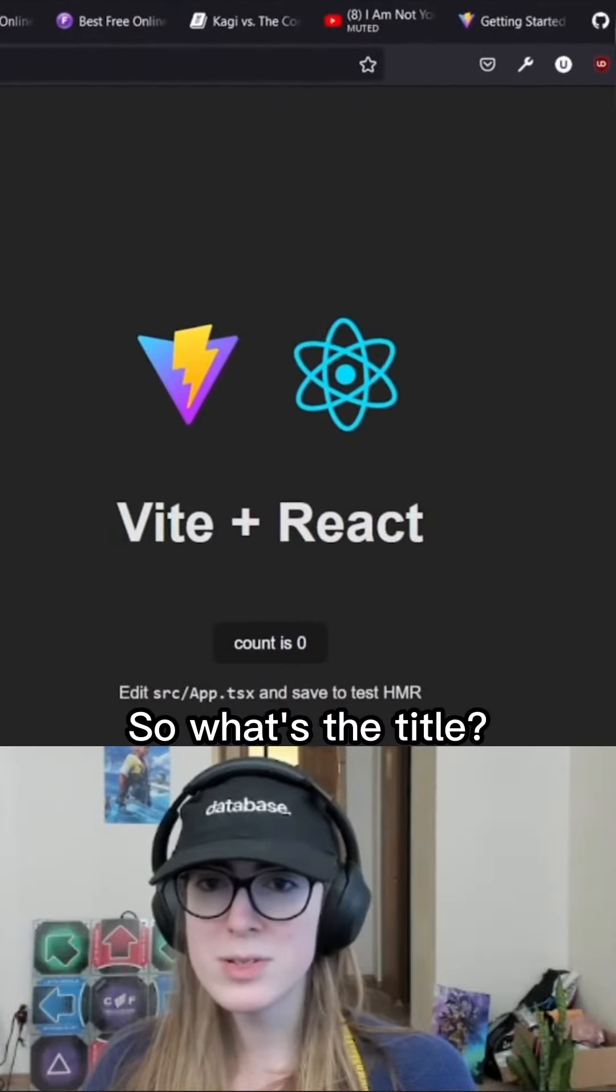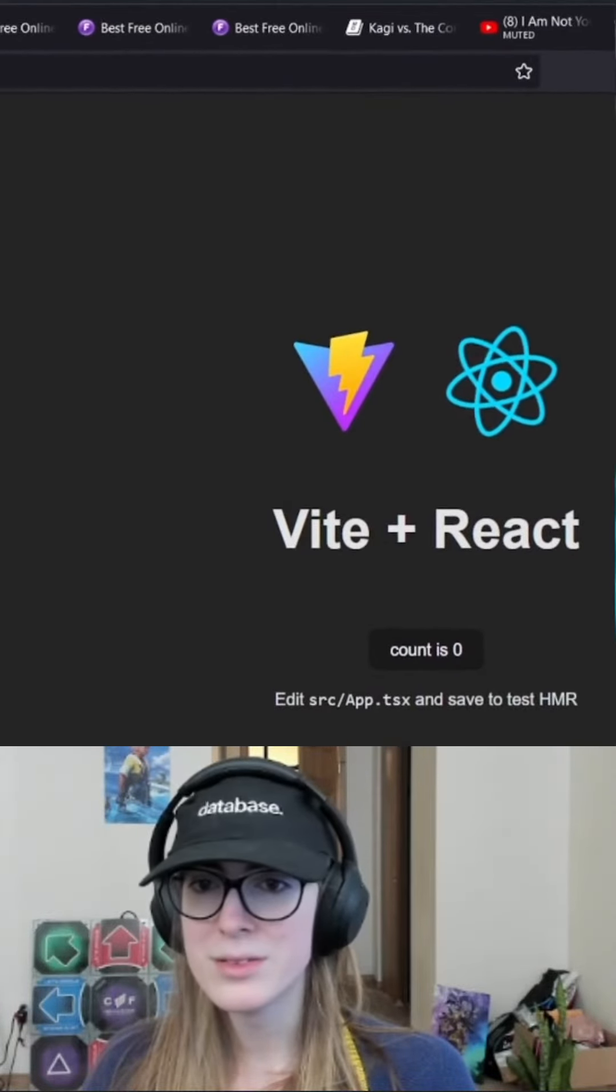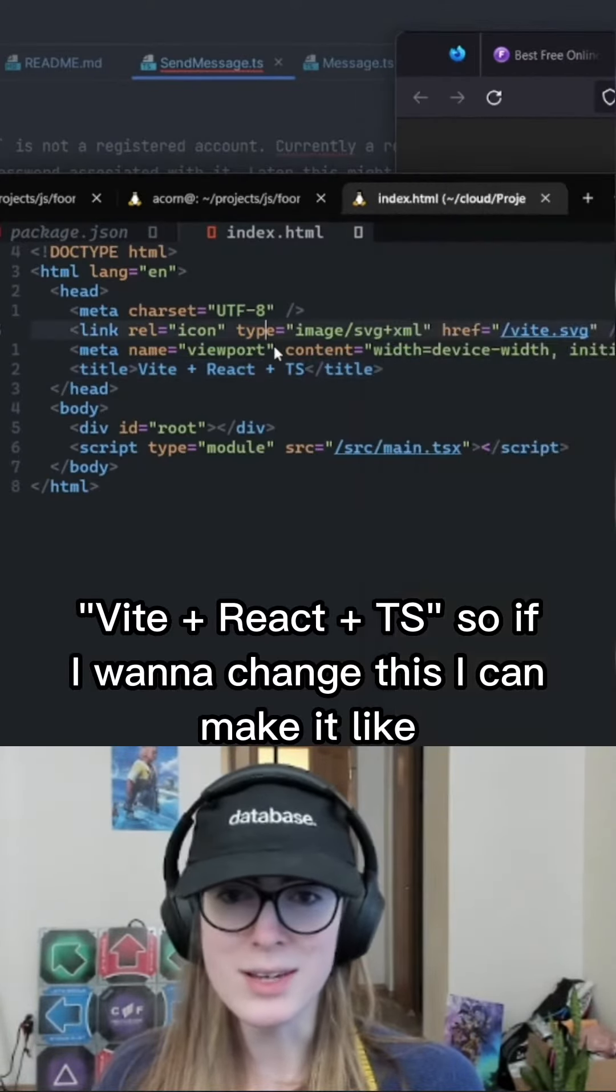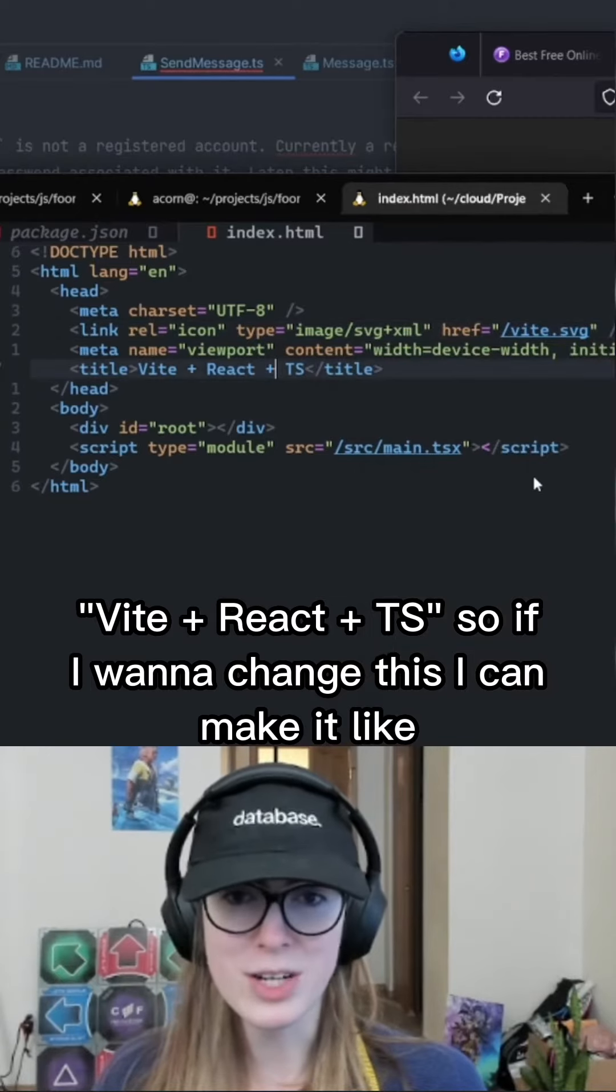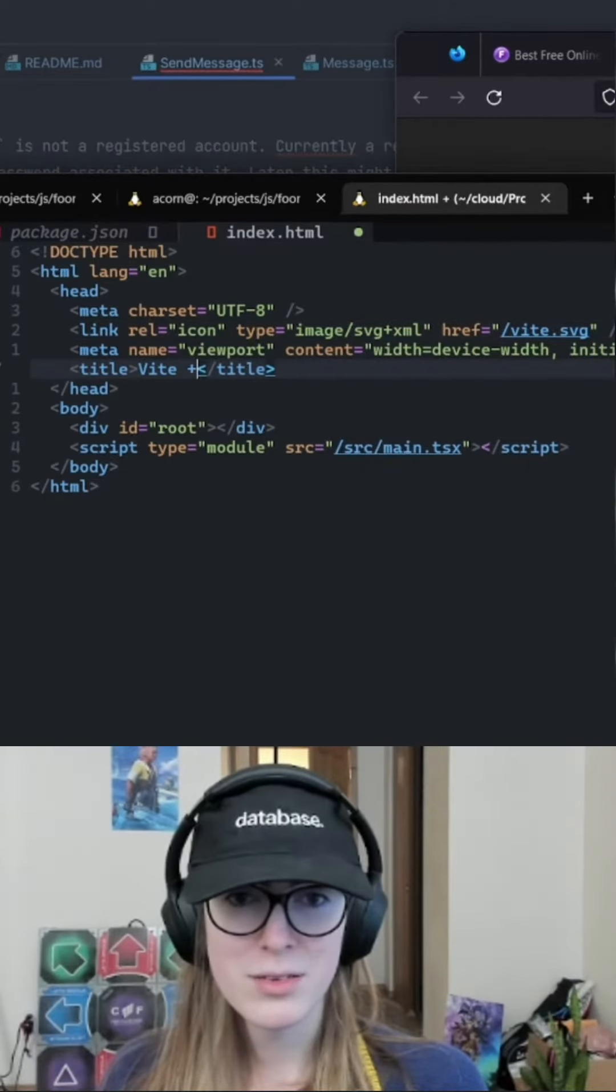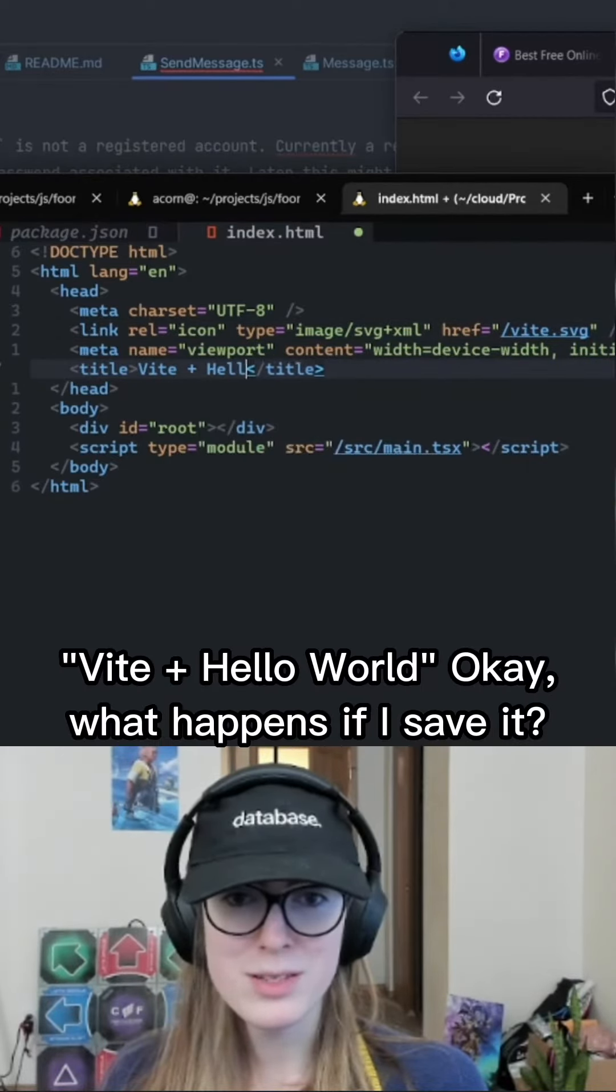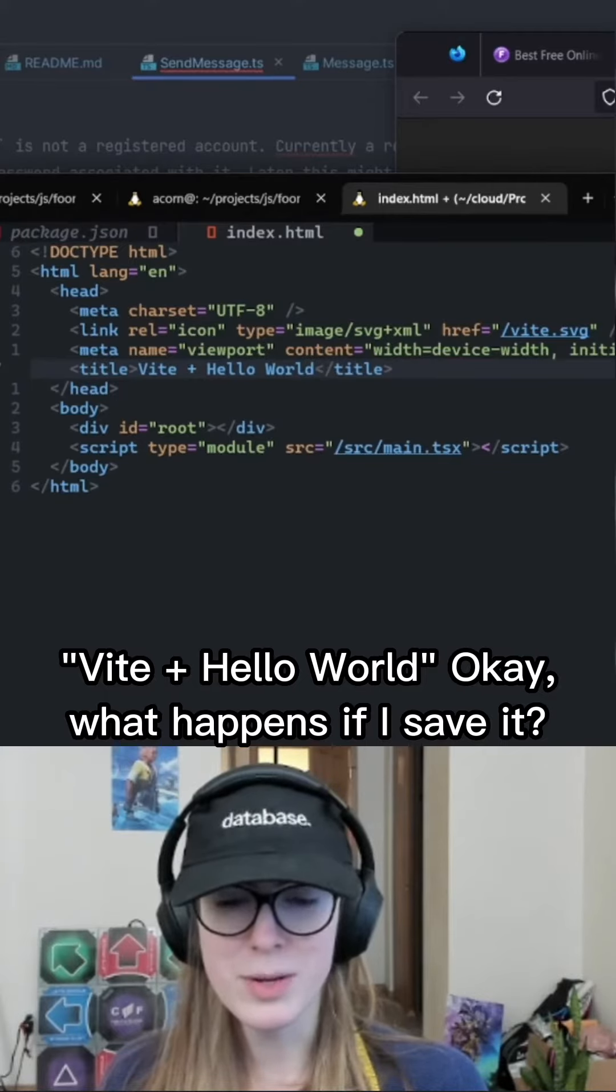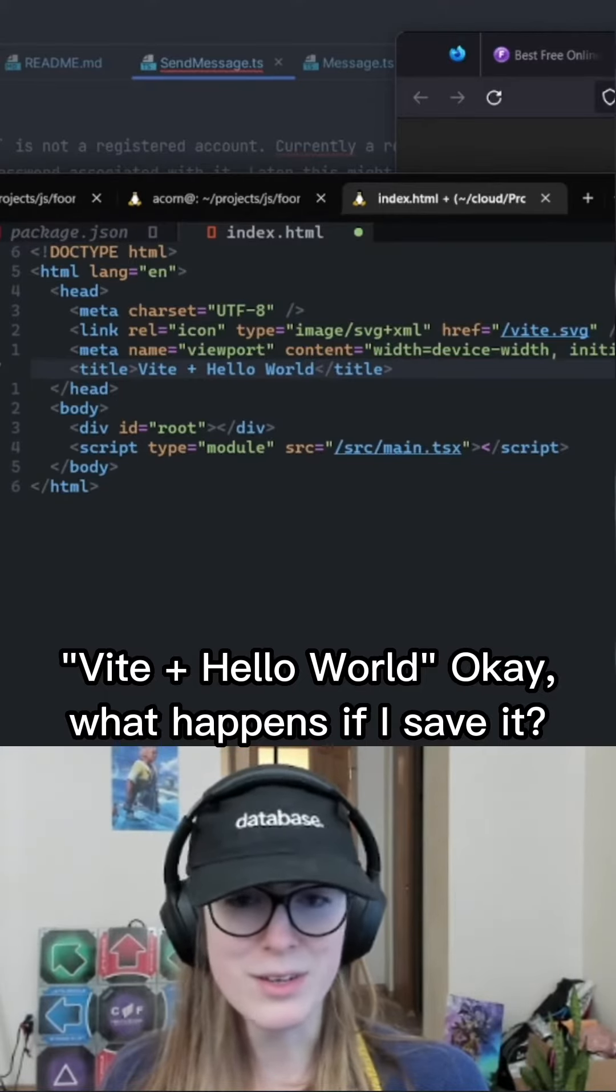So what's the title? Vite plus react plus ts, so if I want to change this, I can make it like vite plus hello world. Okay, what happens if I save it?